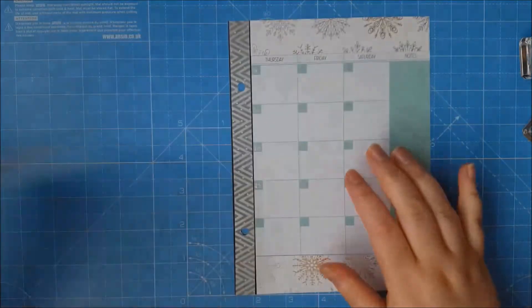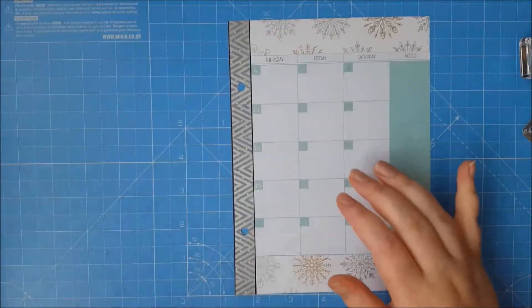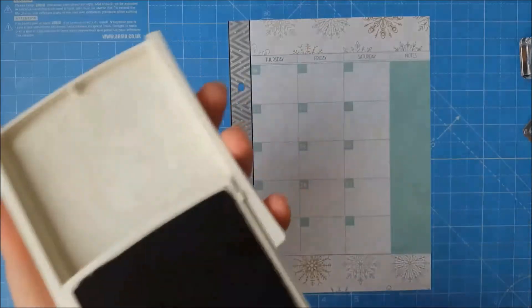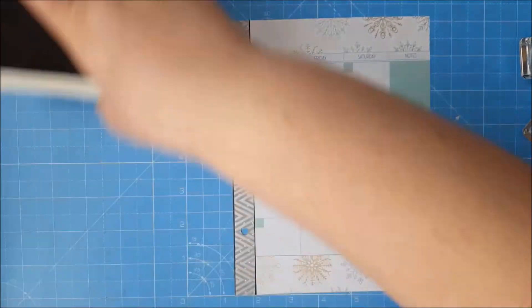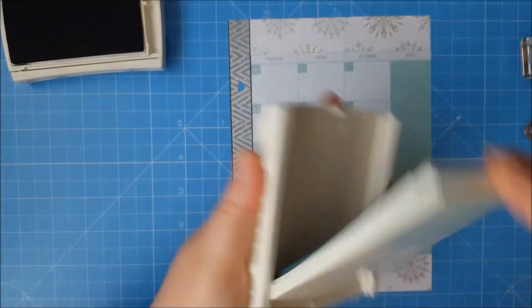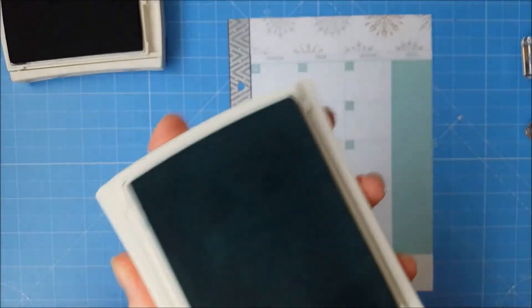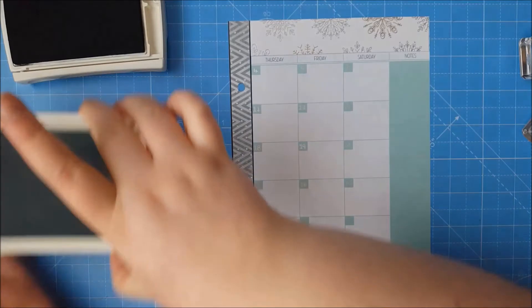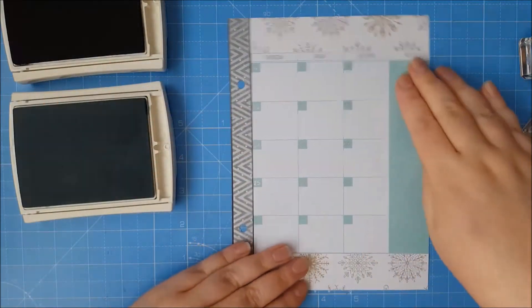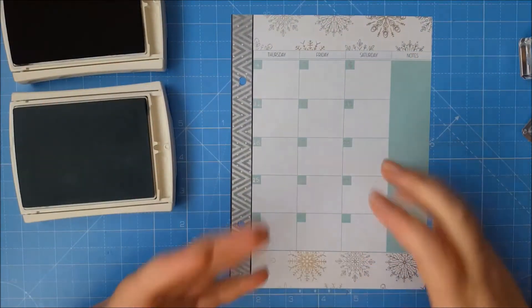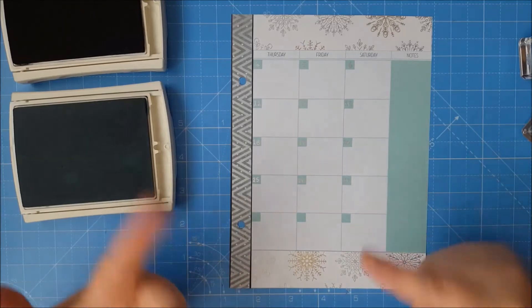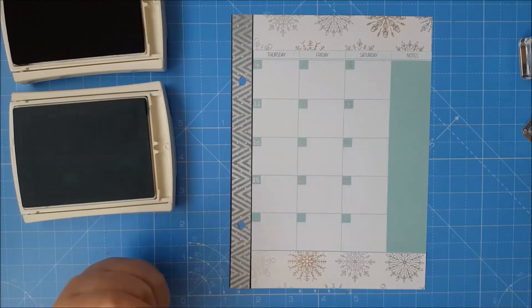So I'm going to do one page at a time. I've got basic grey ink and the soft sky. And what I'm going to do is I'm just going to stamp in certain areas just to decorate it further and again I'll speed through this section.